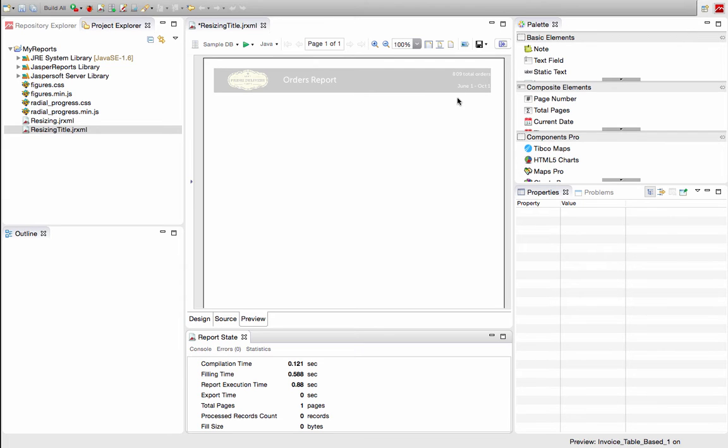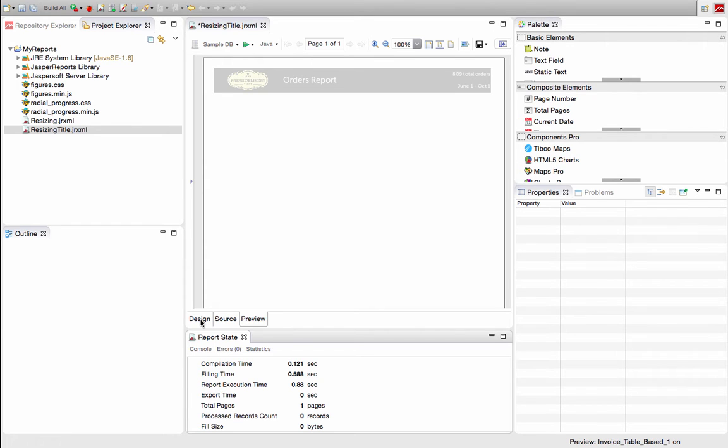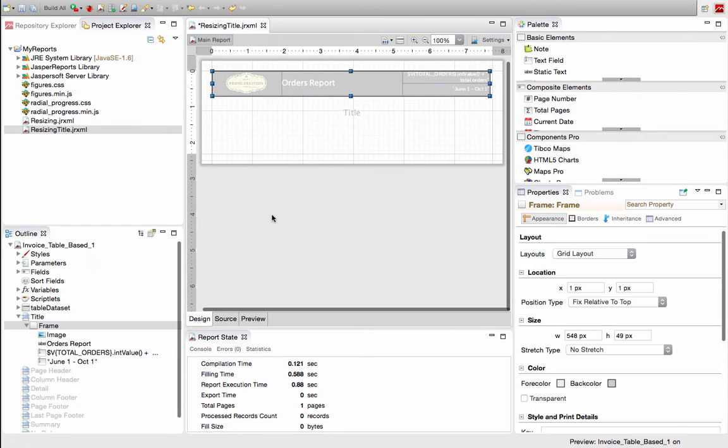In previous versions of the product, if I wanted to resize that title, I would have to resize each individual object and then possibly rearrange them so that it looks better in that bigger size.